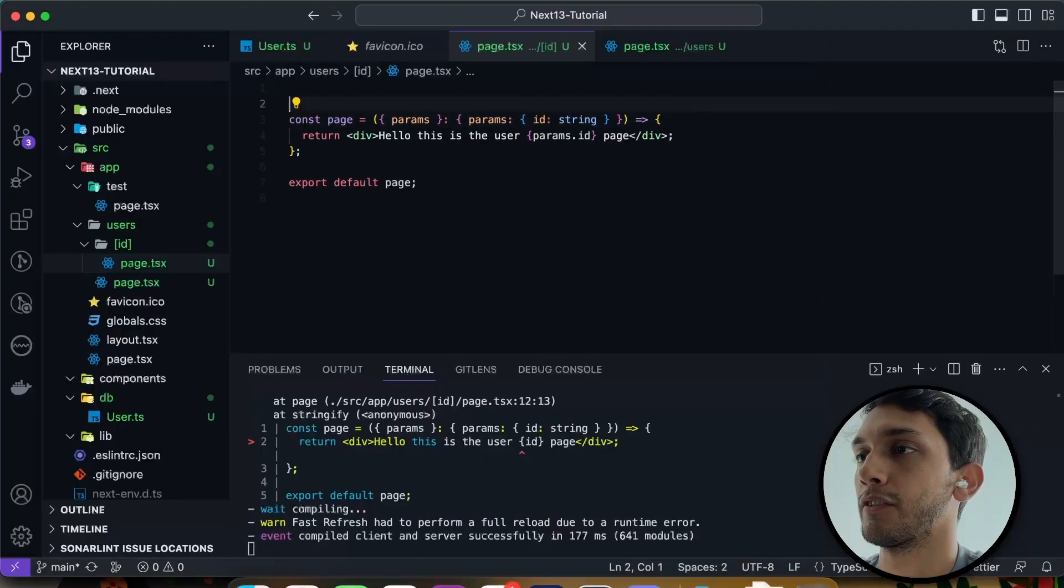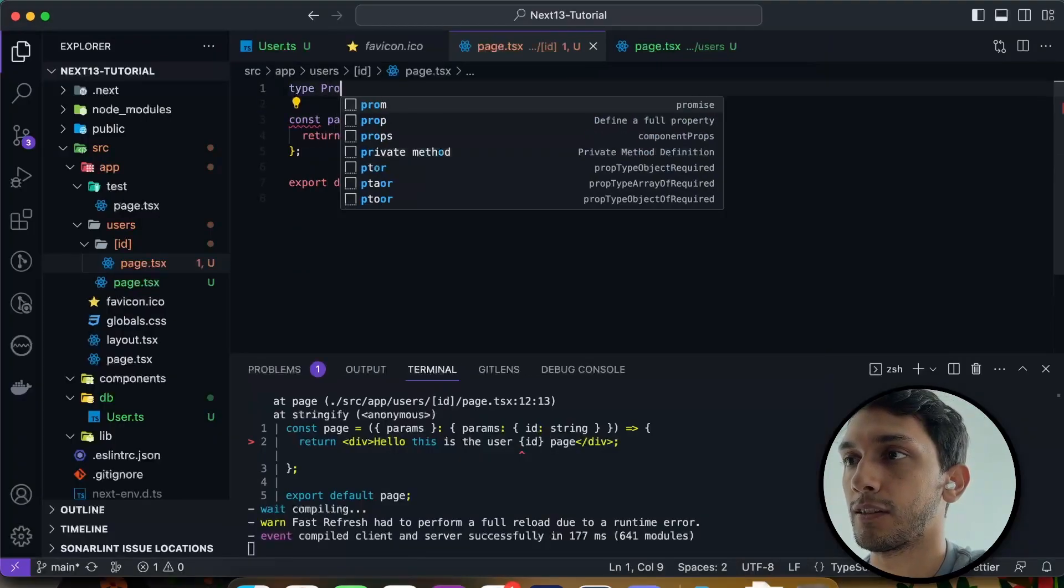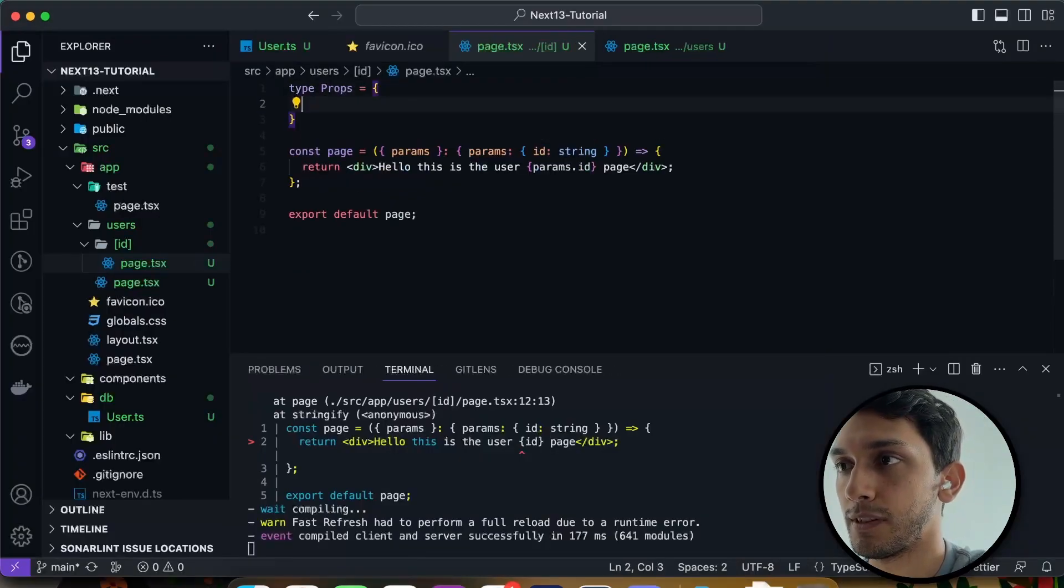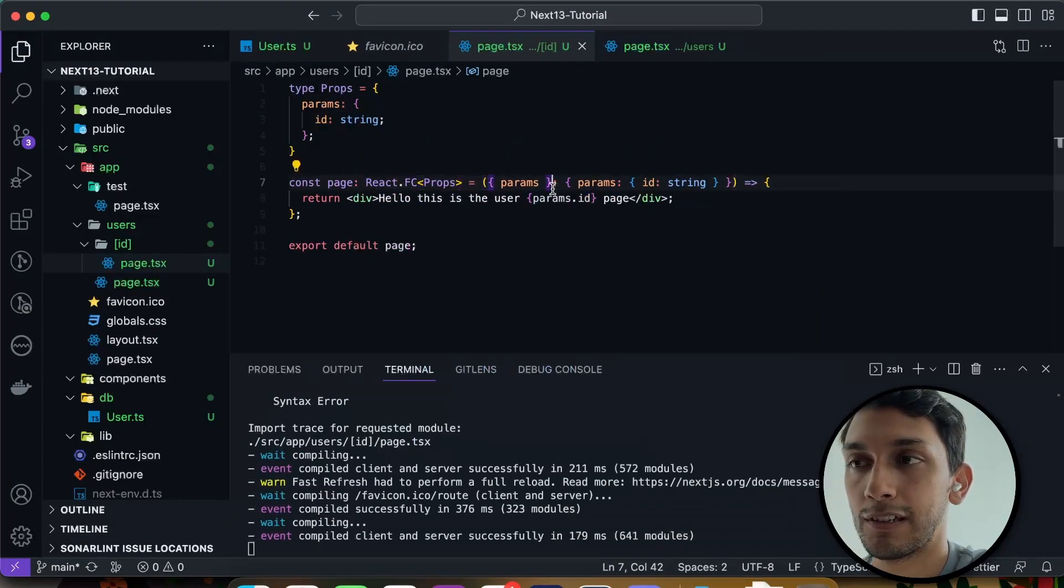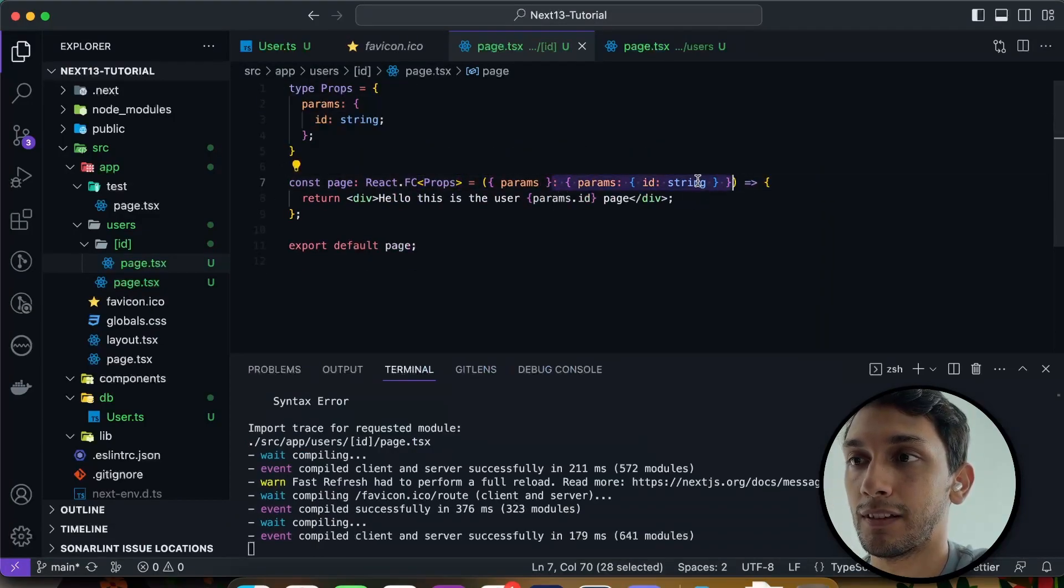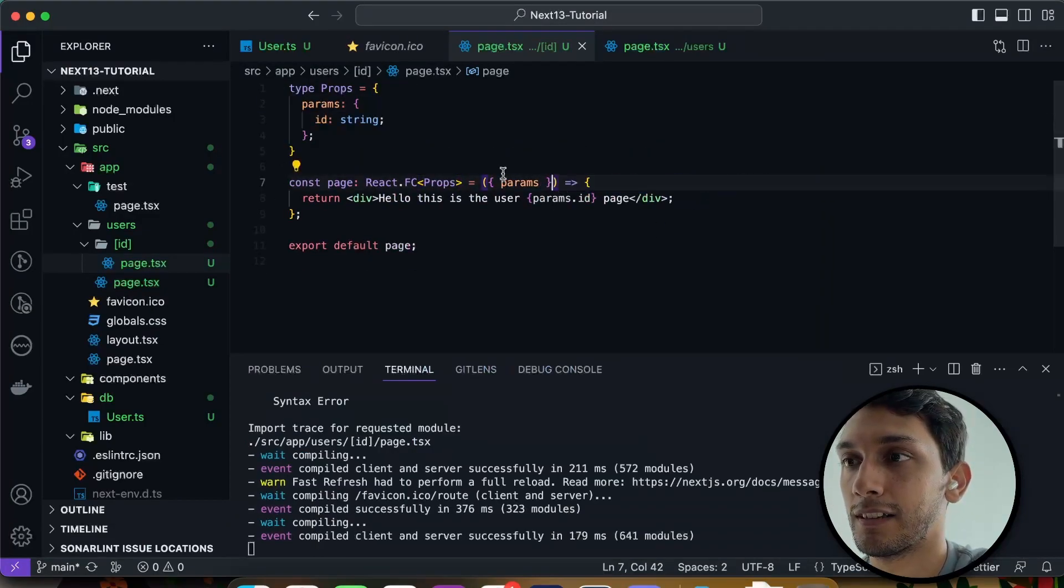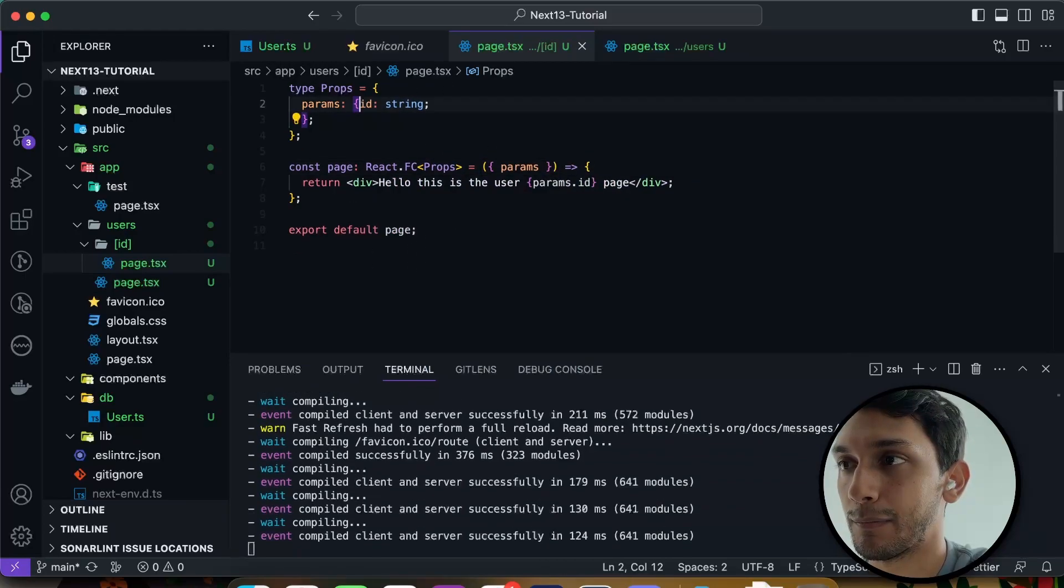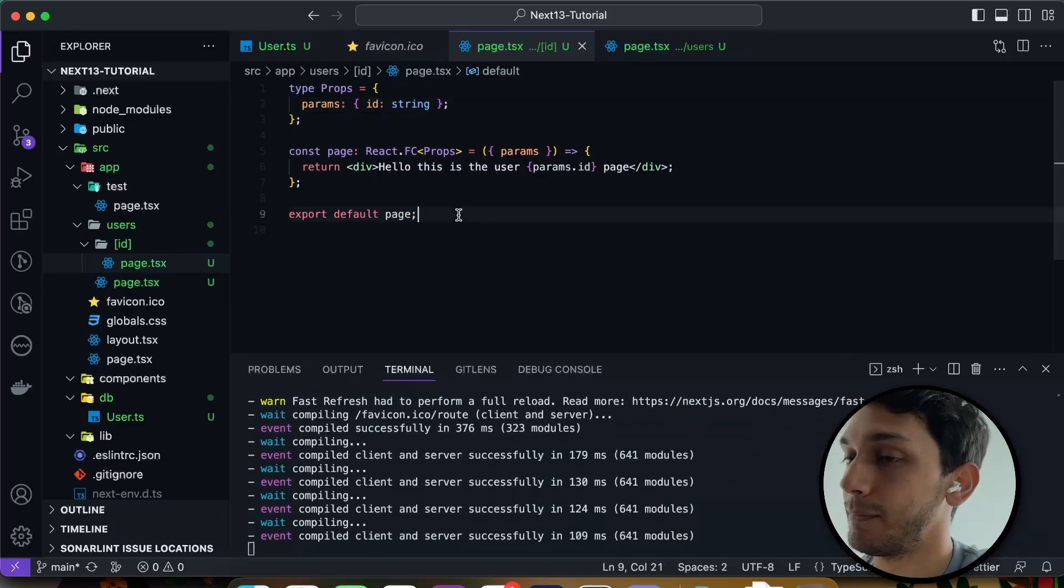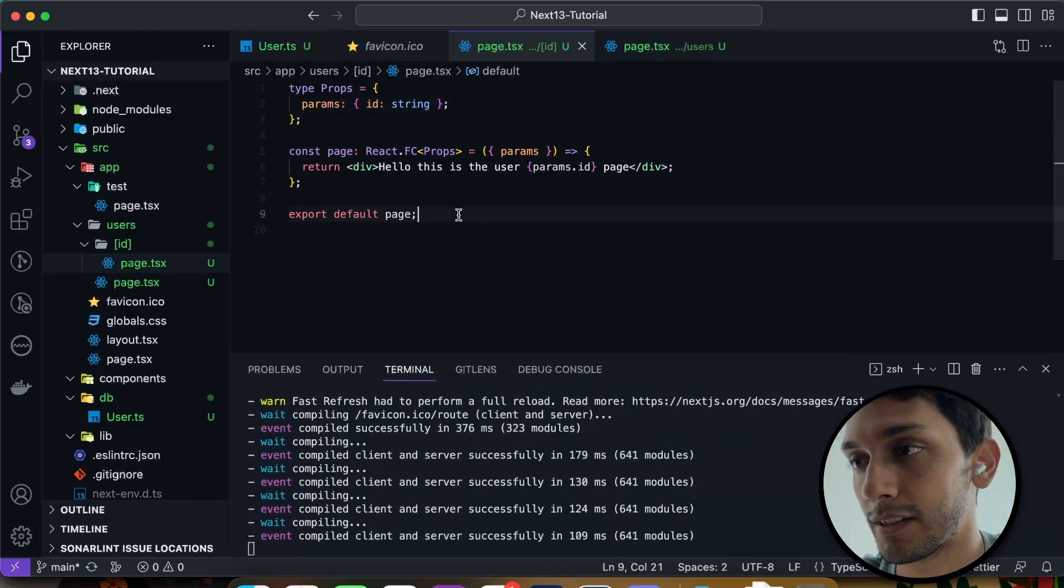I'm just going to quickly refactor this because I don't like the way this is written. I personally don't like putting my types directly in like this. It just makes things messy as you get more and more types.